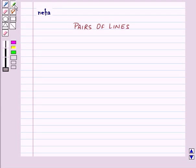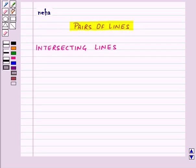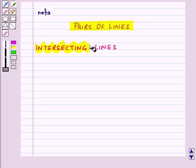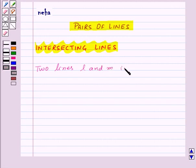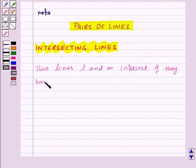Hi and welcome to the session. Today we will learn about pairs of lines. First of all, we have intersecting lines. Two lines, L and M, intersect if they have a point in common.